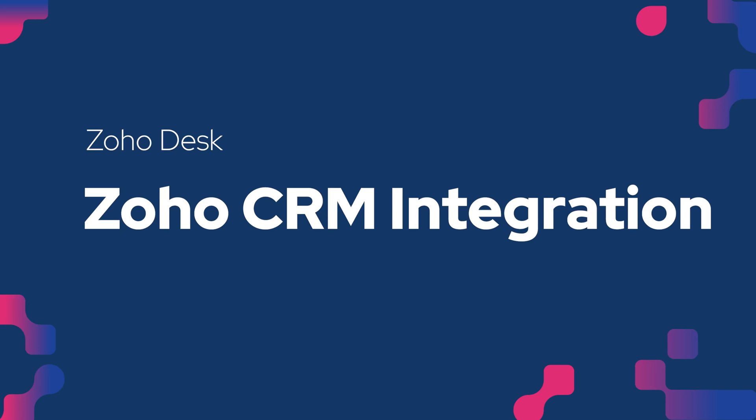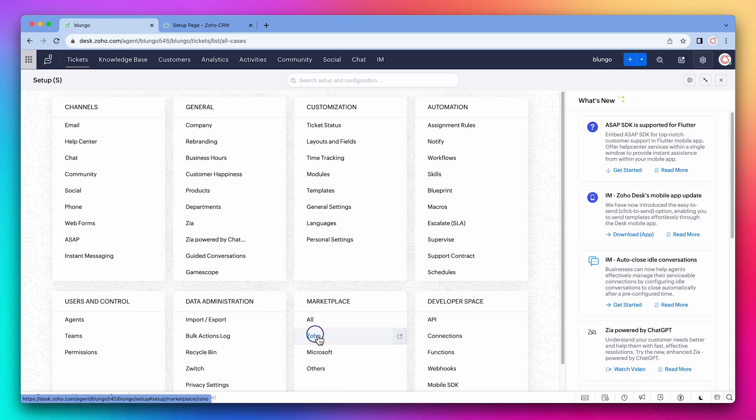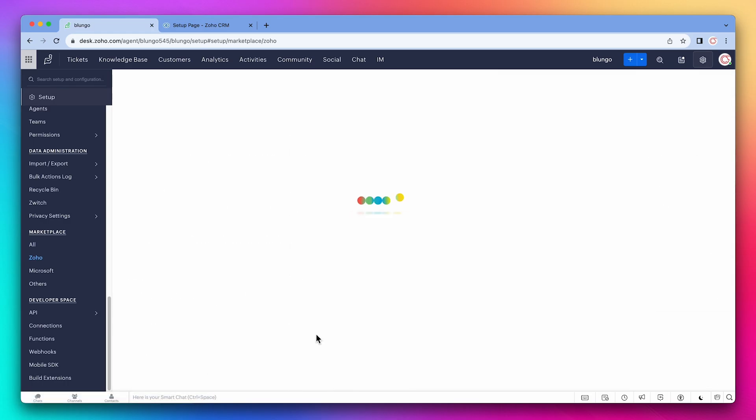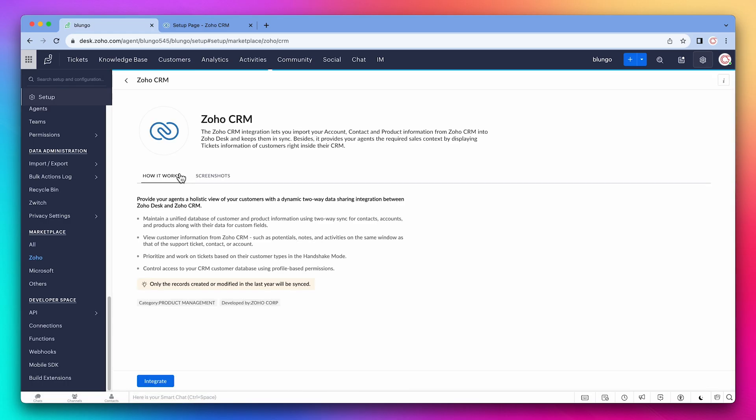In this video we're going to integrate Zoho Desk and Zoho CRM. Here we're in the settings, so let's click on Zoho under marketplace. Now click on Zoho CRM and on the integrate button.